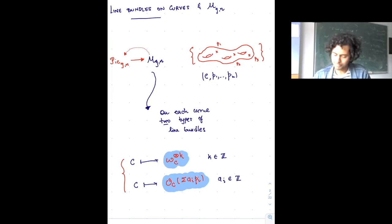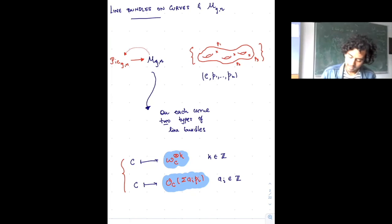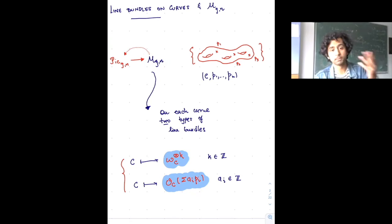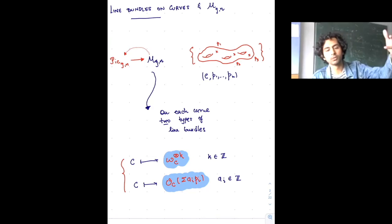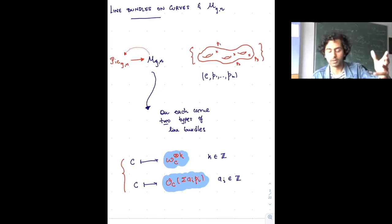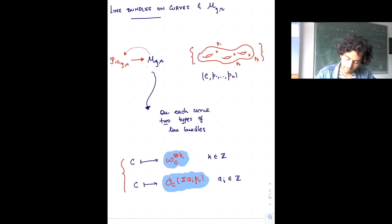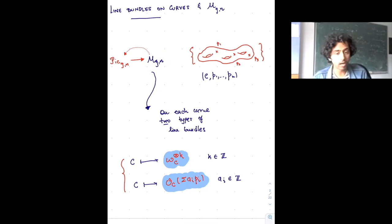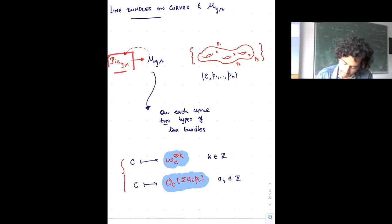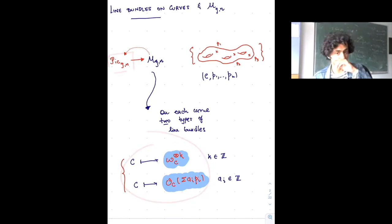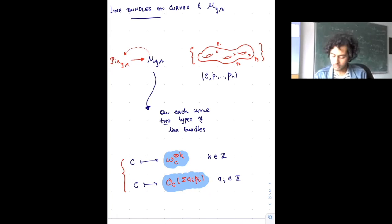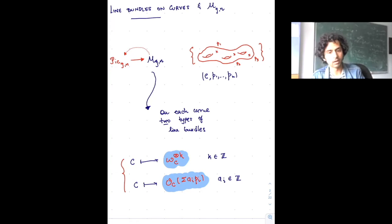Both of these give you maps from M_{g,n} to its universal Picard variety. Over the moduli space of curves there is a universal curve whose fiber over a point in M_{g,n} is that curve. If I want to associate to every object in M_{g,n} a line bundle on that curve, I can use combinations of these two constructions — these are really the only two ways to construct maps from M_{g,n} to its universal Picard variety.